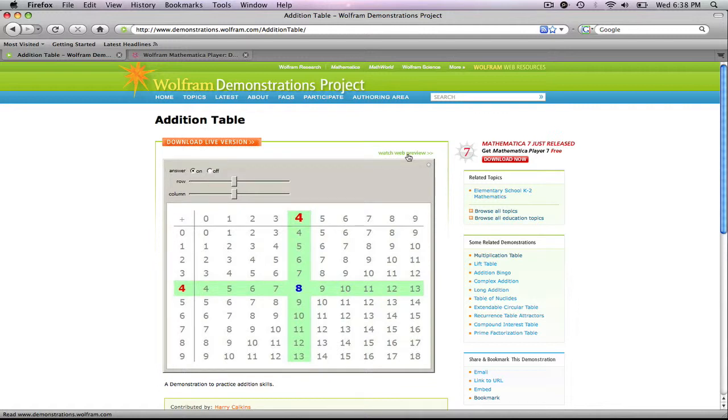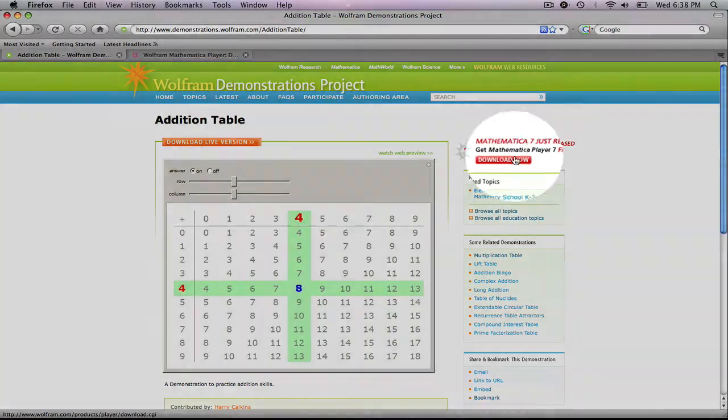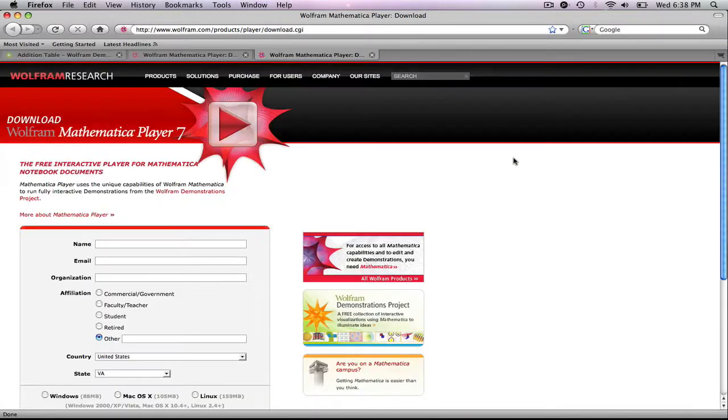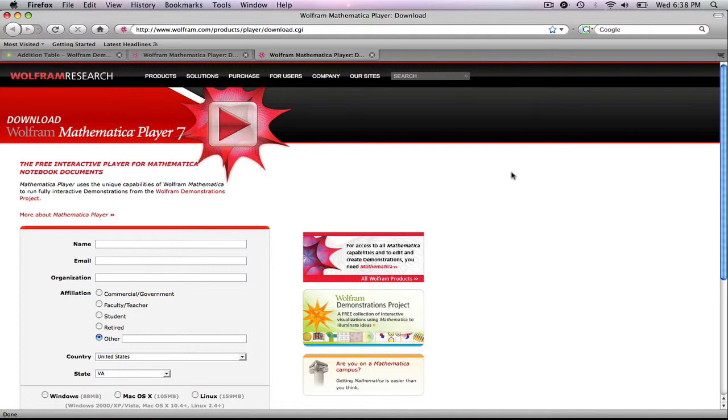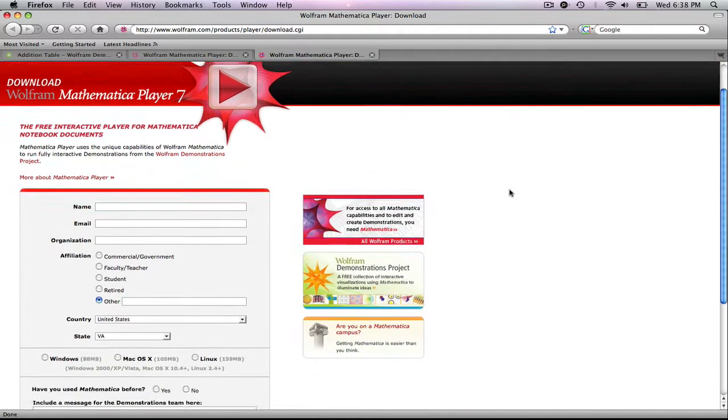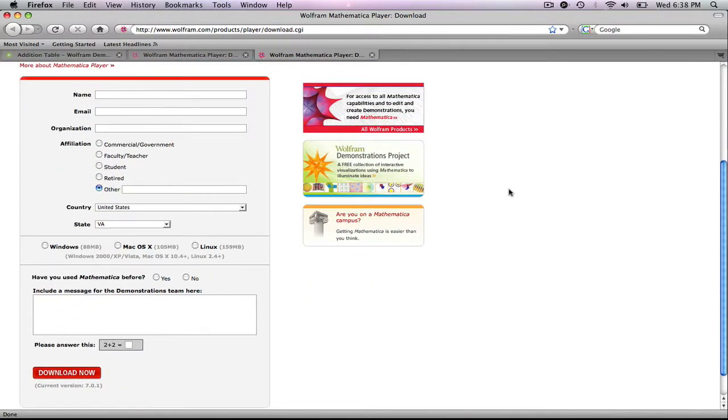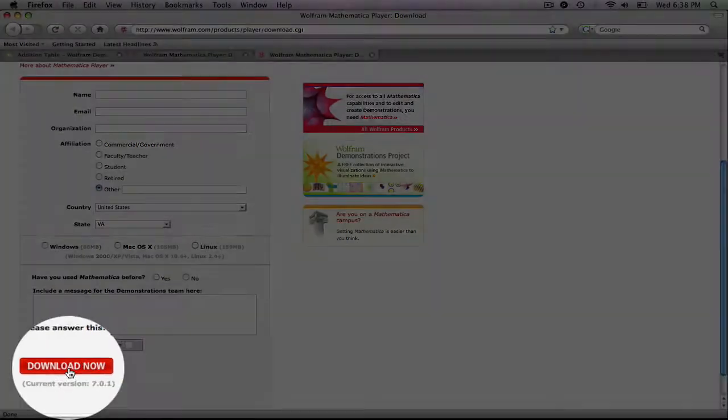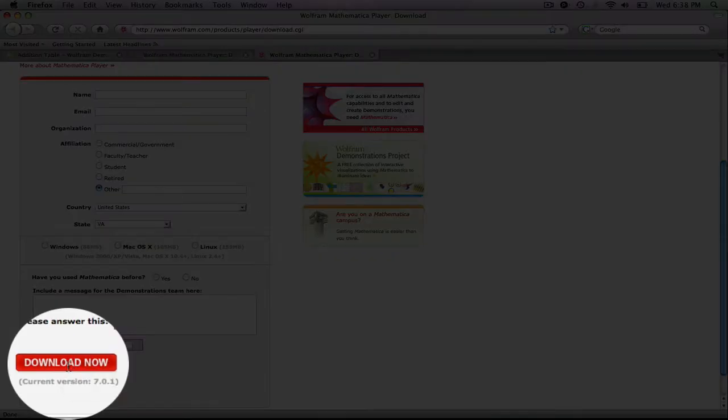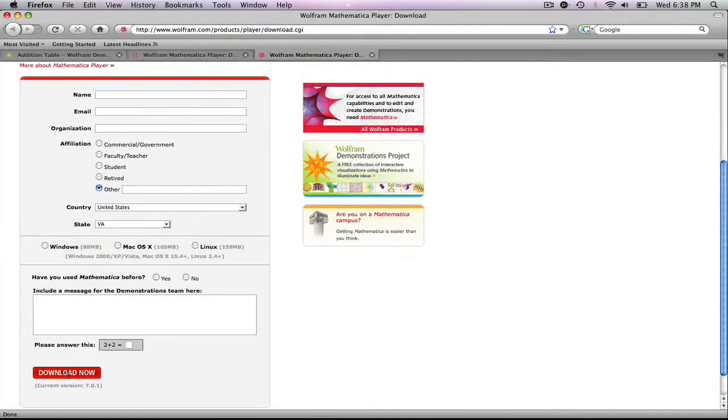There are two things I need to do. The first one is I need to download a free player. This is a one-time download. So we're going to click on download now, and it's going to open up in a new web page. We'll need to fill in all of our information and then hit download now. I'm not going to finish this because I've already downloaded it.